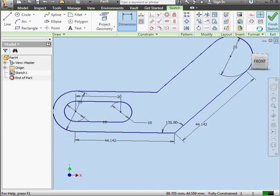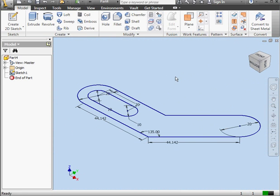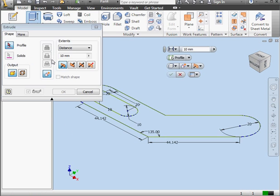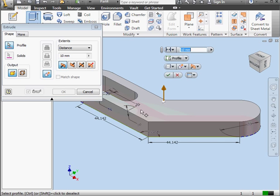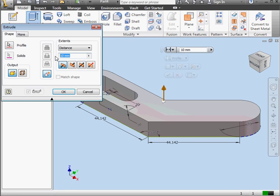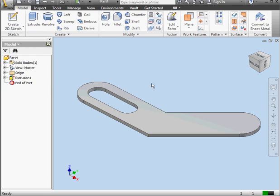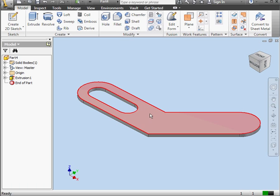Let's click finish sketch. And we're on the model tab. Activate the extrude command. We'll select a region. The extrusion depth, let's say two millimeters. We can change the extrusion direction if we need to. And let's click OK.